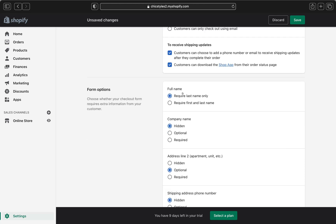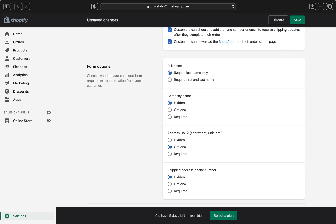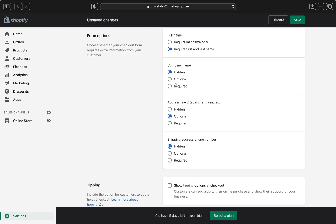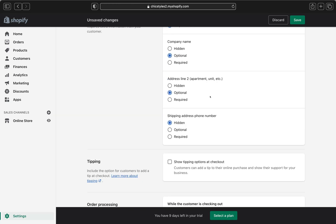Right over here, we are going to customize the customer checkout form. You can choose if you want your customers to provide their first name and last name, or only the last name. I'm going to choose both first and last name. For the company name, you can hide this option or set it as required or optional — I'll leave it as optional. For address line two, where customers put their apartment or unit number, you can set it as required, hidden, or optional — I'll set it as optional.